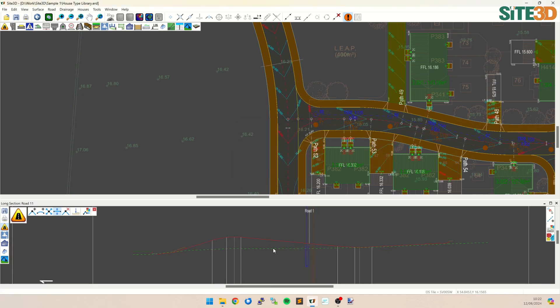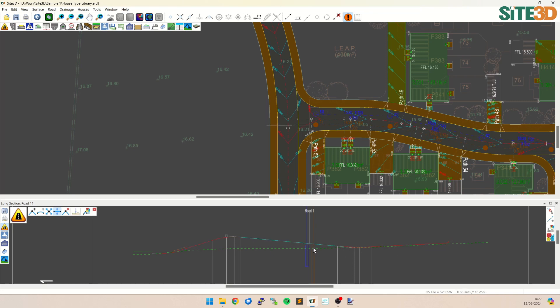Okay, and that has now raised up that section by half a meter, keeping this section's gradient unaffected. It has steepened and shallowed the gradients either side to make that fit, but the gradient of the section in the middle has not changed.